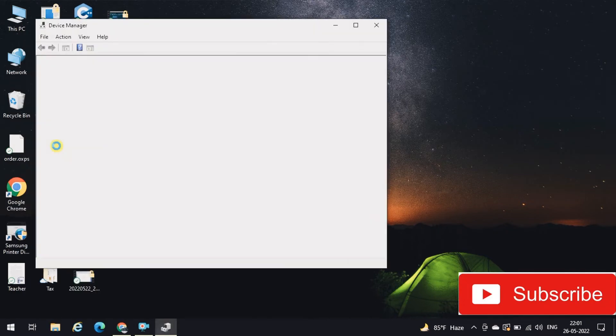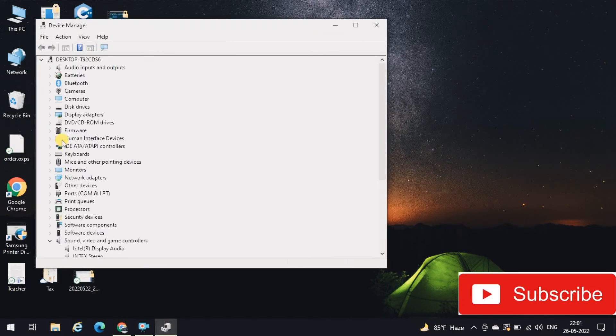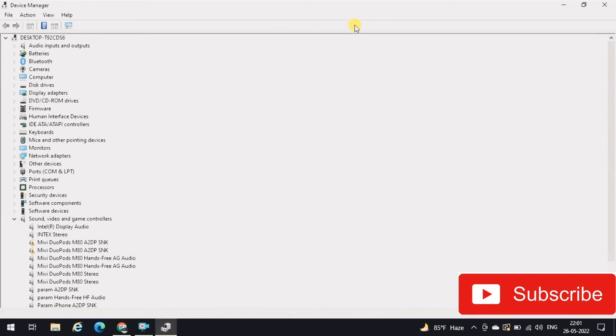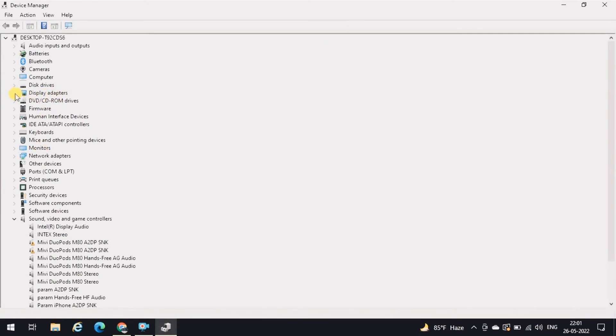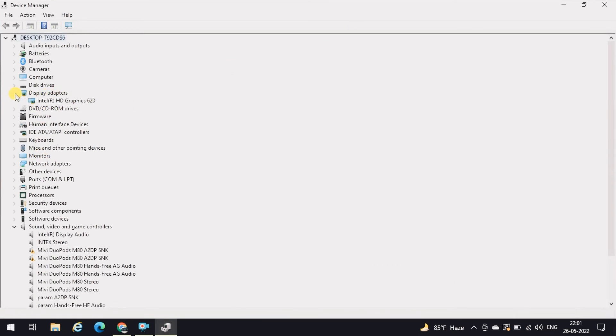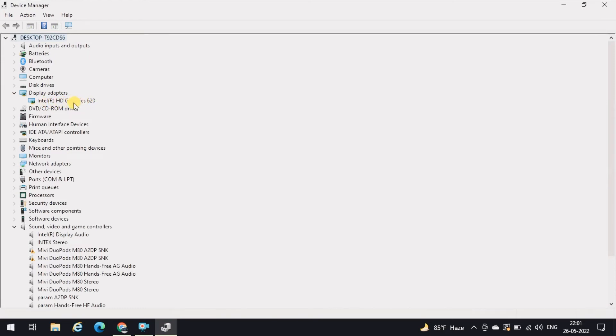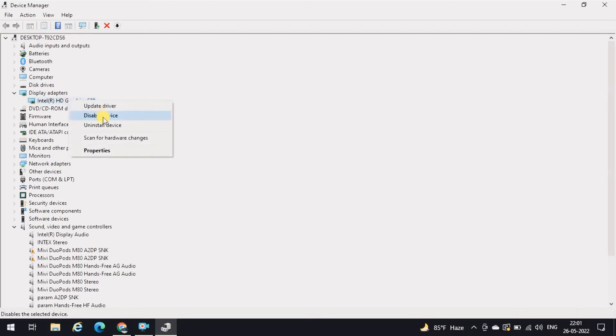In device manager, you have to locate display adapters. Intel HD Graphics 620 in my case is appearing over here, but in your case it might be something different. Now right-click on this.